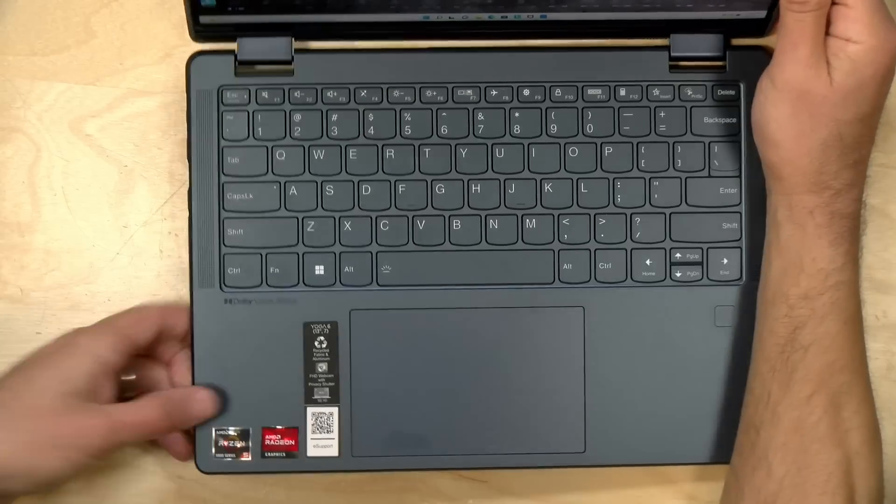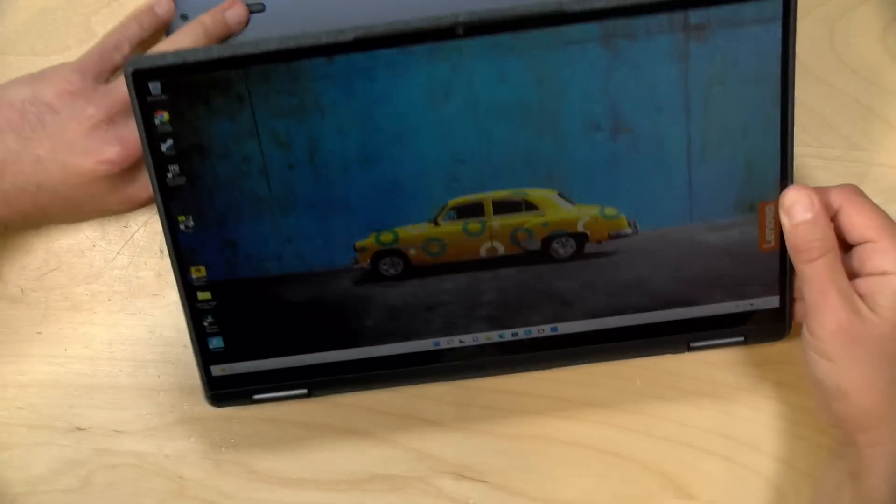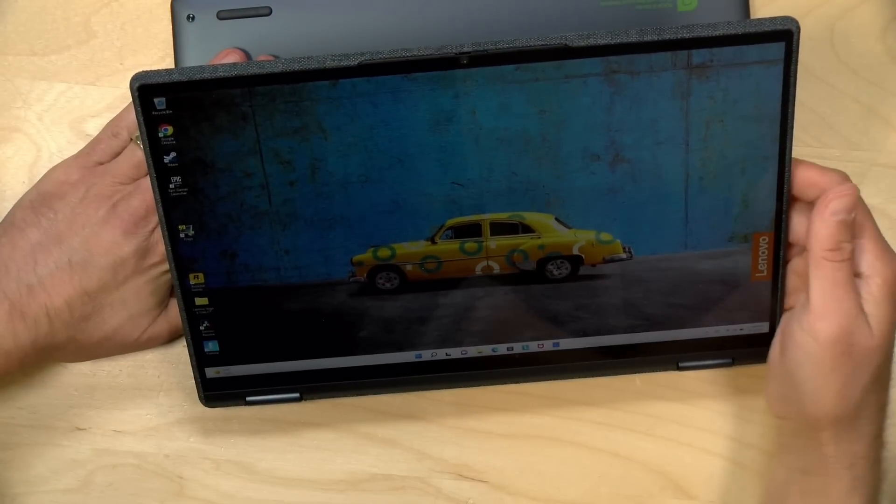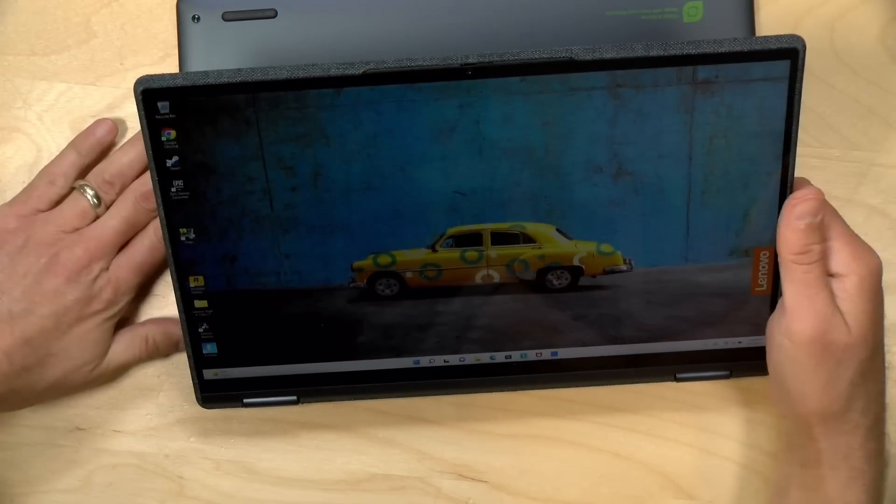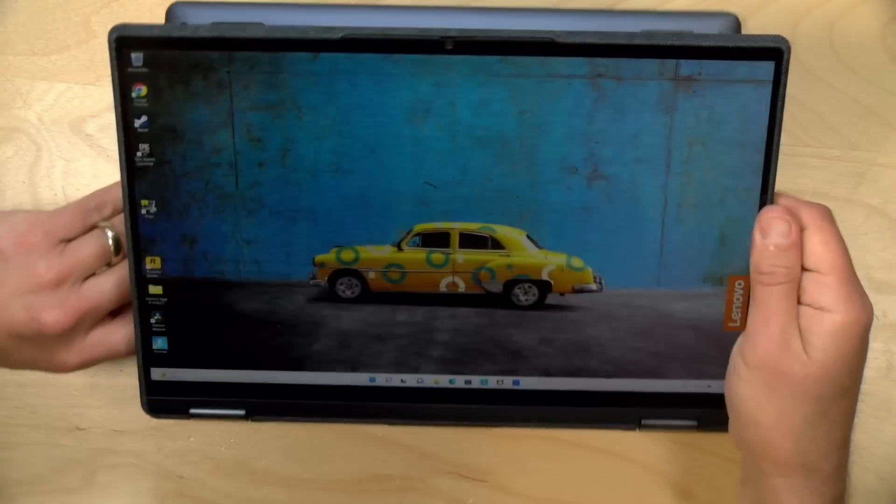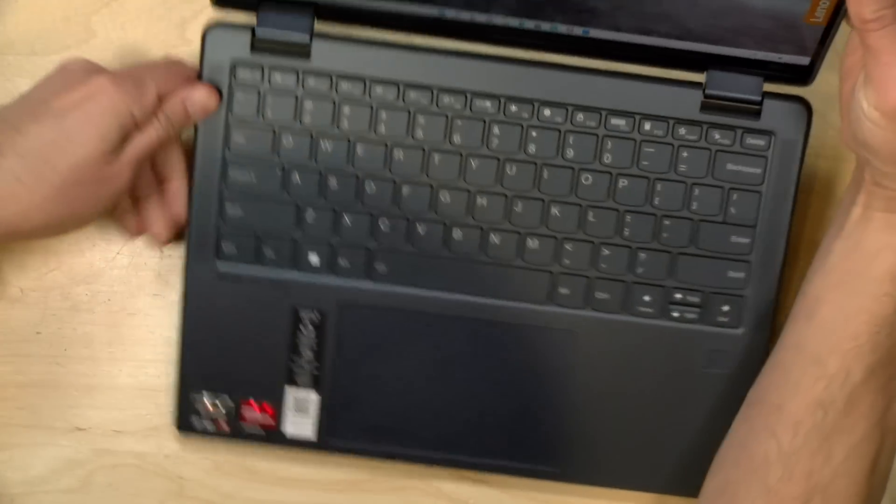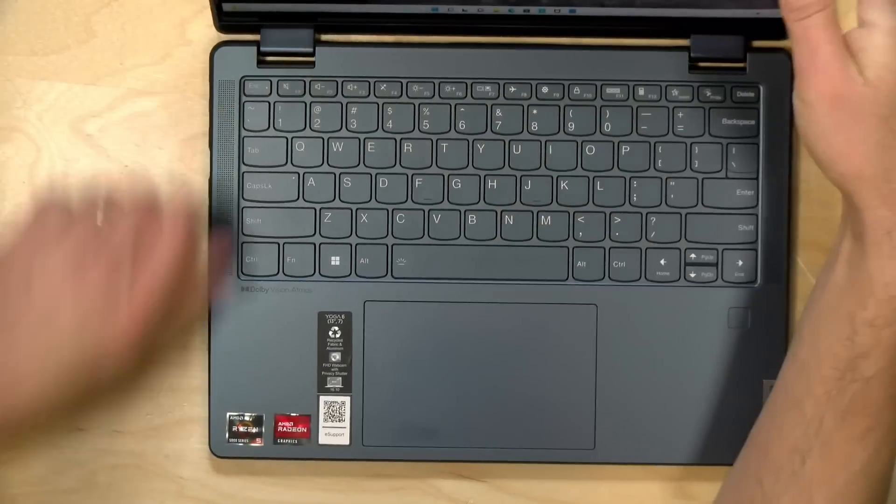Just note though that when you put the laptop into its display configuration with the keyboard down on the desk, those speakers are pointing downward and don't sound as good. So if you want the best sound out of these speakers, operate the machine here in its laptop configuration.